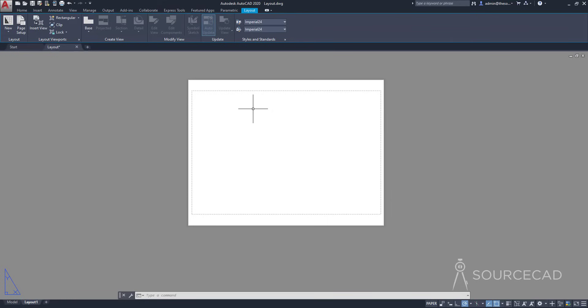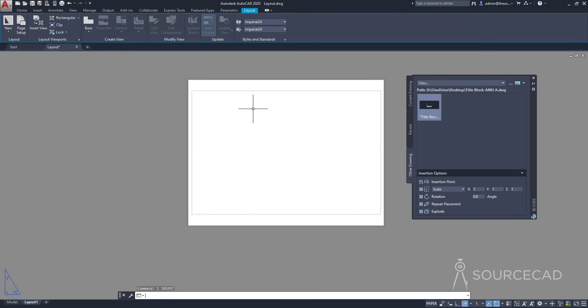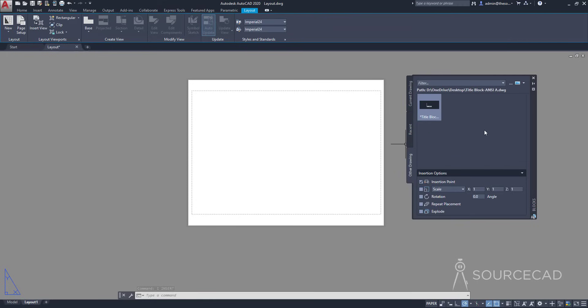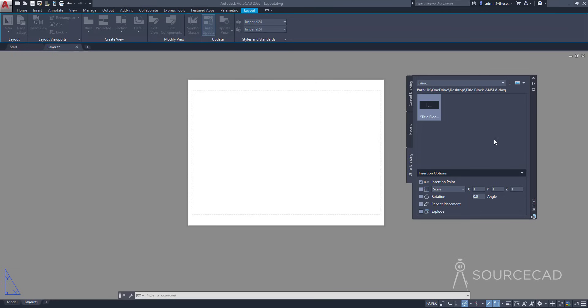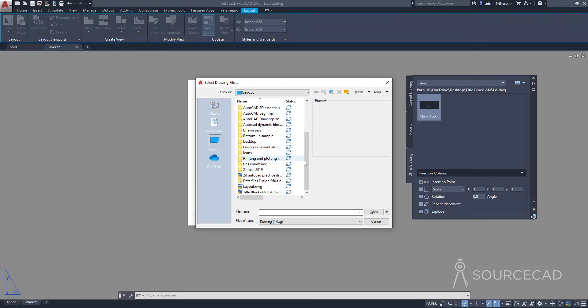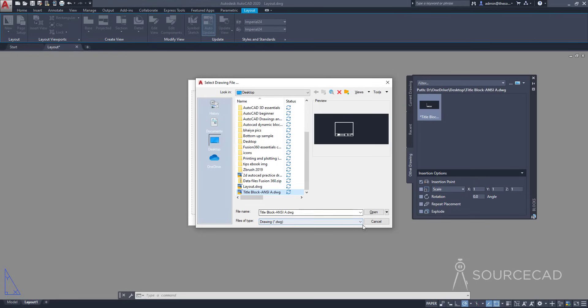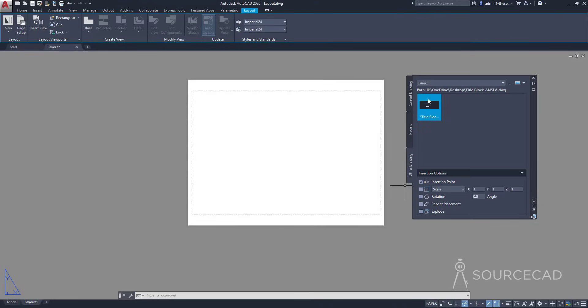The next thing I'm going to do is add the title block. I've already created a title block of ANSI A paper size, so I'll add it using the insert block command. I'll type I and press Enter. Since I'm using AutoCAD 2020, I have this new interface. I'll go to Other Drawing, click the ellipses, navigate to the desktop, select the title block ANSI A.dwg file, and click Open.